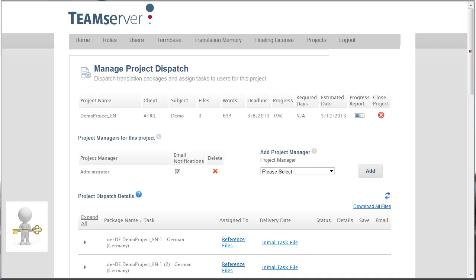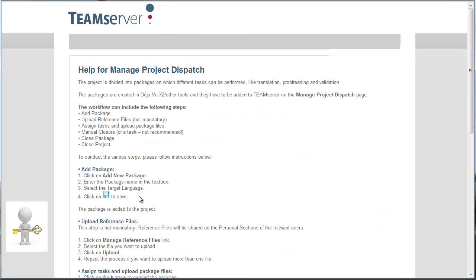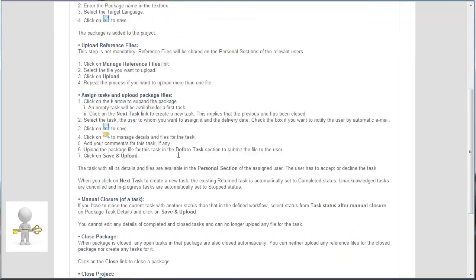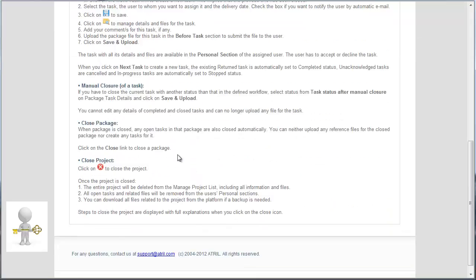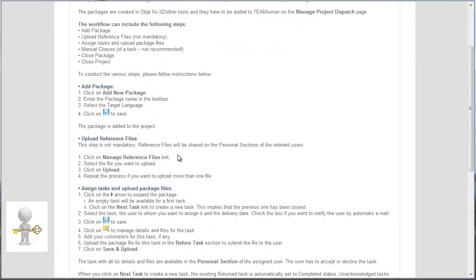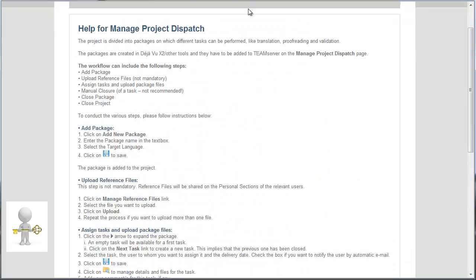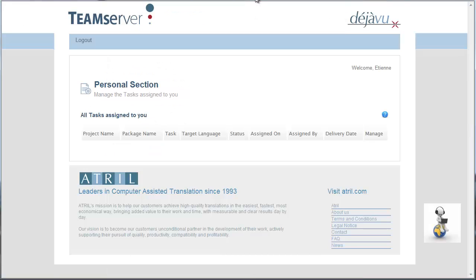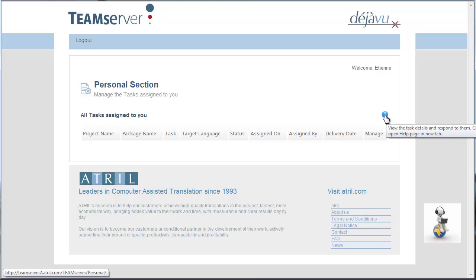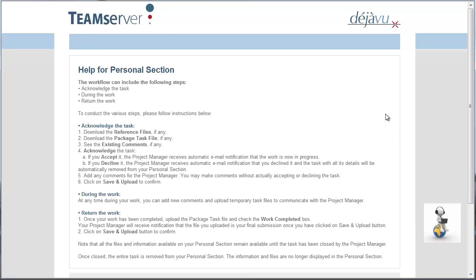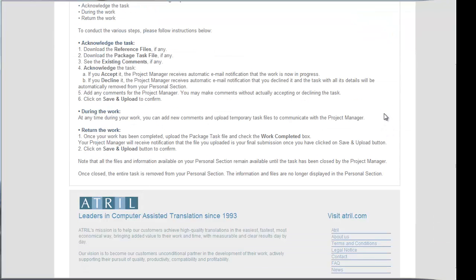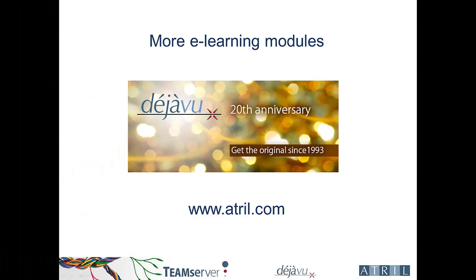Online help is available on the platform, for me and my users. I click on the question mark icon. This page provides guidance on how to use the project platform. The same icon is available from the user's personal section, providing guidance on how to use the personal section.